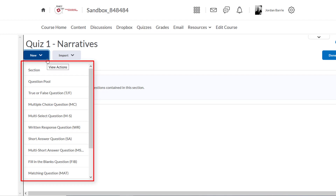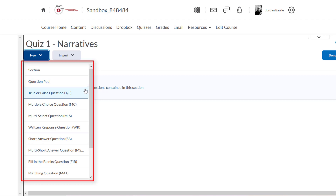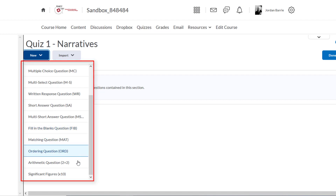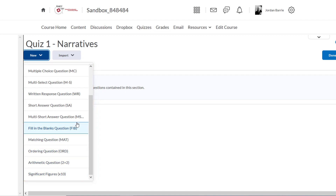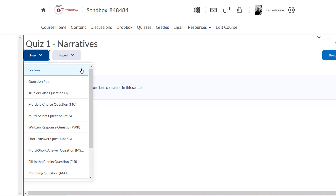We can see that we can create sections for our quizzes as well as question pools, which we'll look at in another video. Below that are all the types of questions we can utilize to start building our quiz: true or false, multiple choice, written response, fill in the blank, all the way down to arithmetic and significant figure questions. We don't have time to explore all of these options in one video, so take some time to play around with the different question types when you become more familiar with the tool.